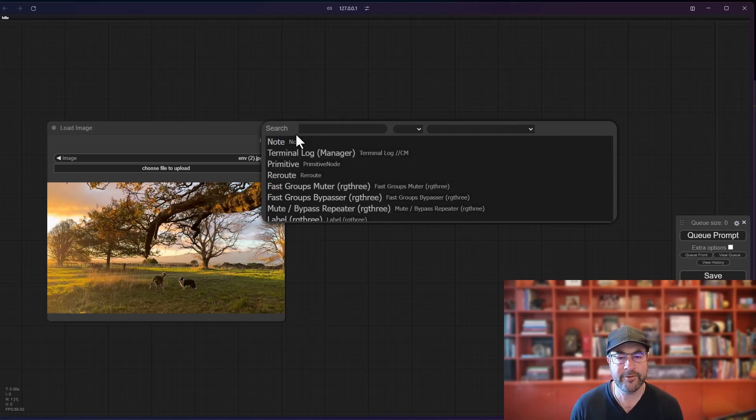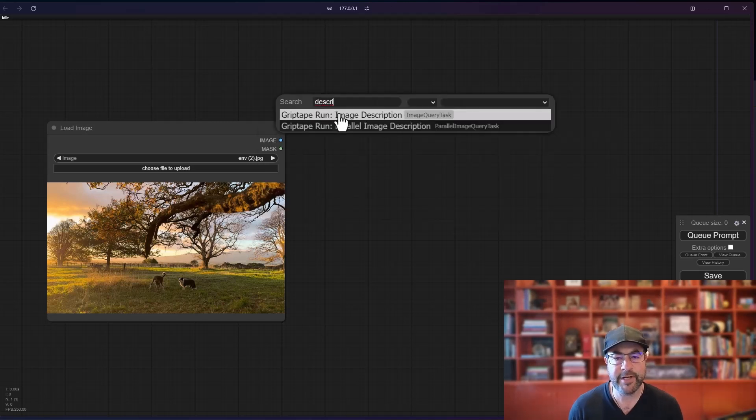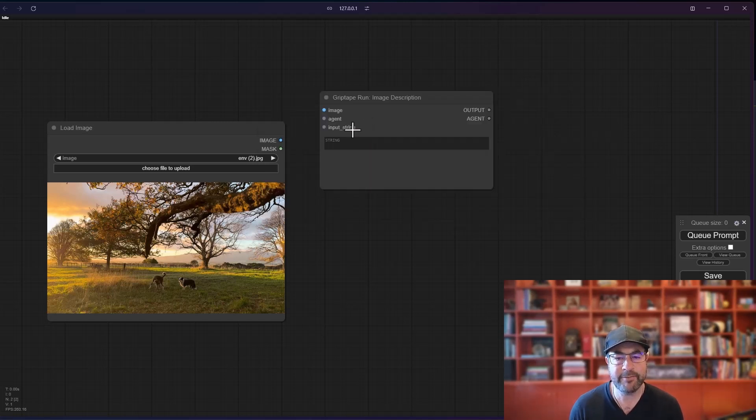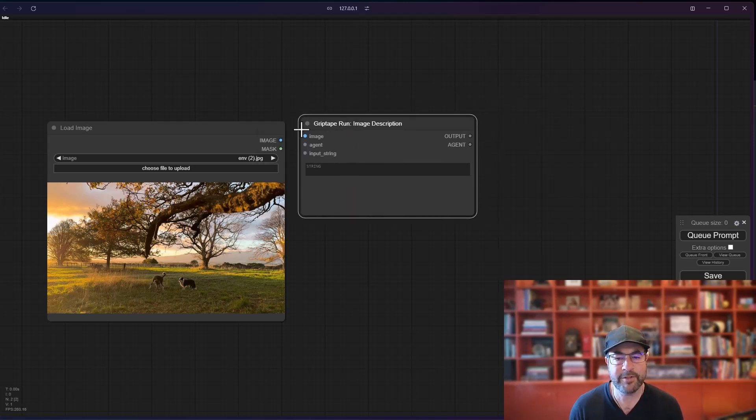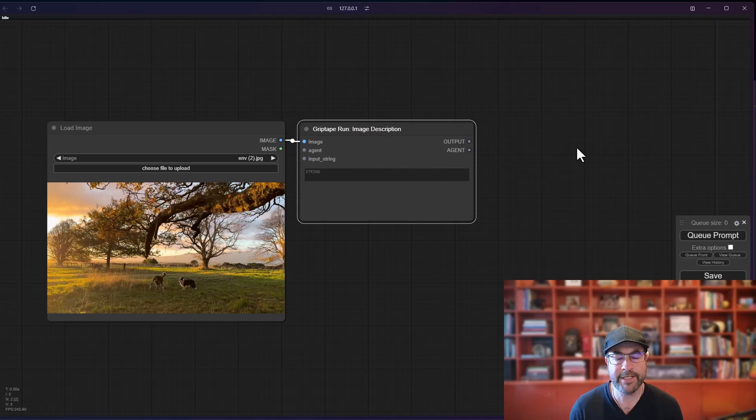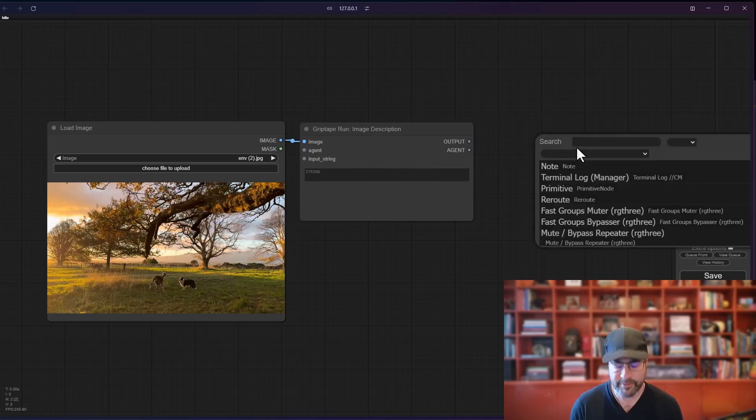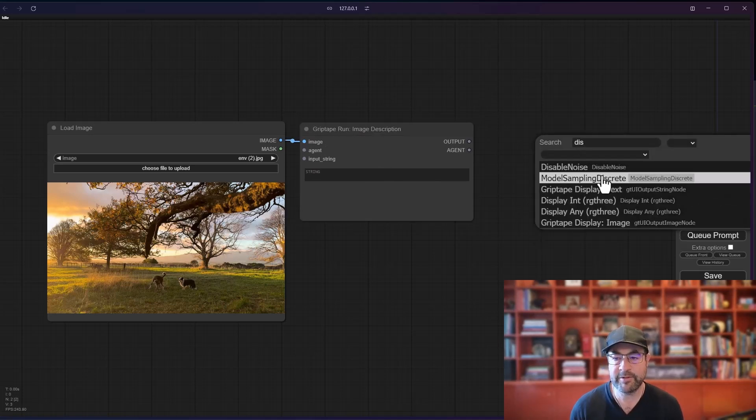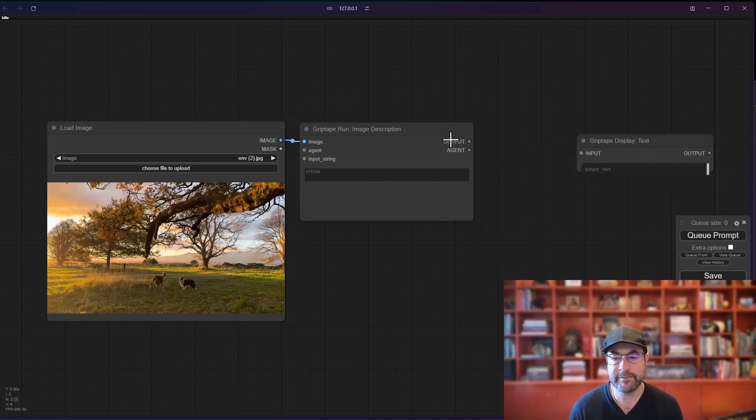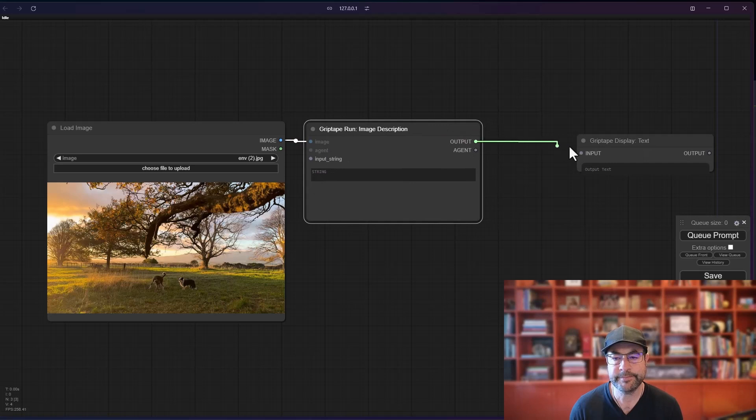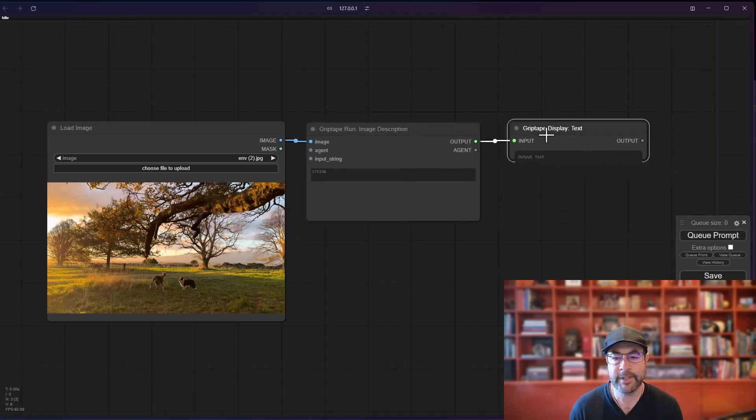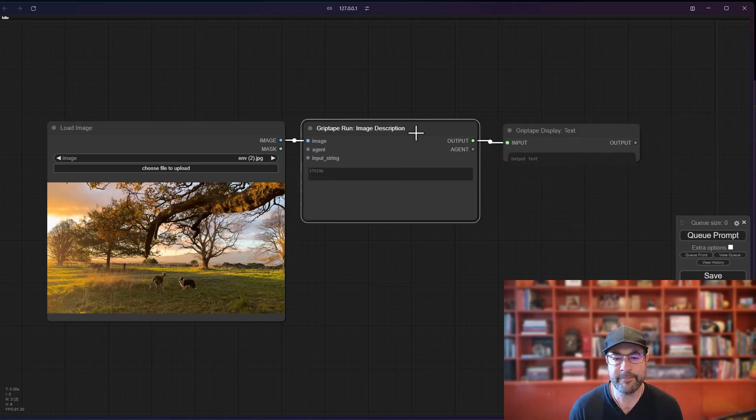Let's go ahead and get a couple of descriptions for this. So again, I go to start typing describe and I can grab that grip tape run image description. We'll plop that in here. We'll get the output, display the text. All right, like that.